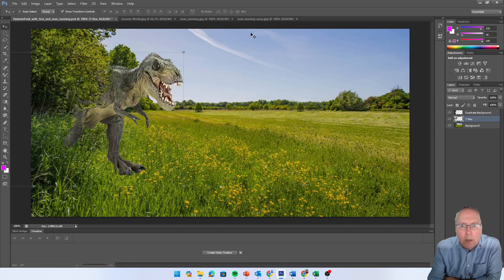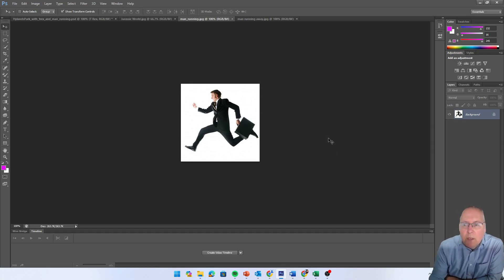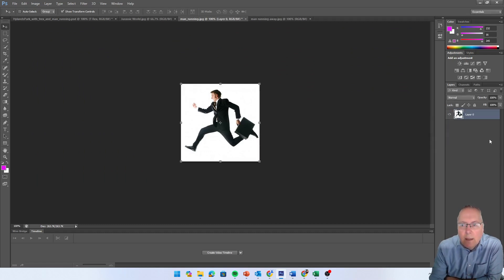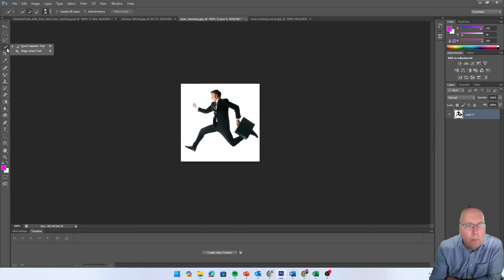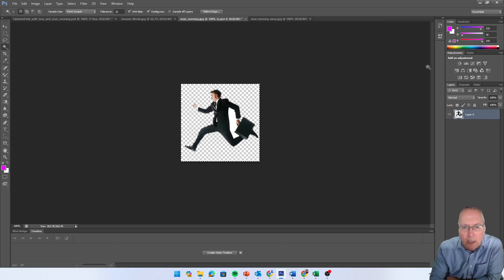We're going to build on that image. The first thing we'll do is go to the easiest image - this one, because it has a white background. Remember: when we work with images we must make sure we unlock the layer, otherwise we can't do anything with it. Double-click the layer, click OK, and the padlock disappears. Now come across to the magic wand tool and select the background, then press Delete.